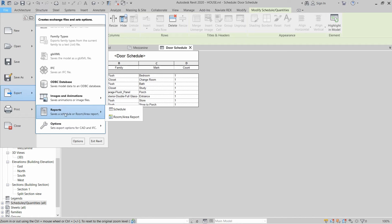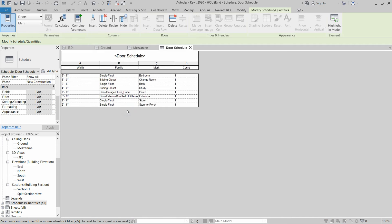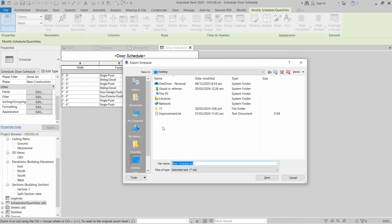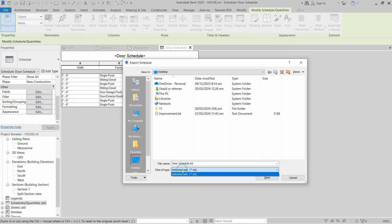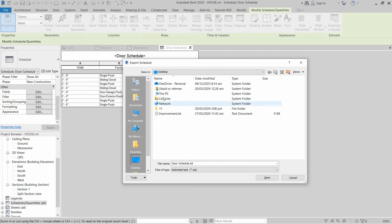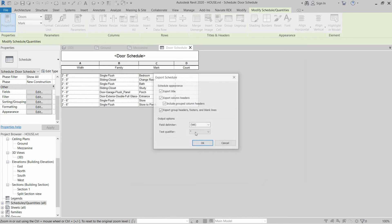We have to go to Reports and click on Schedule. After that we have to save this file as a delimited text file. We have to go to the location where we want to save this file and then click on Save.